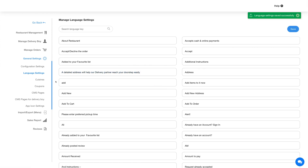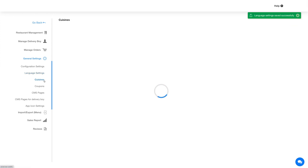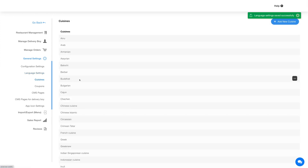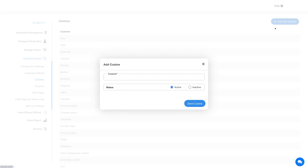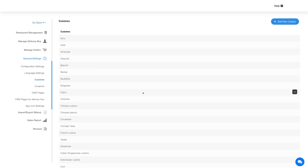Next is the cuisine section. Here you will find all the predefined cuisines listed. Click the button here to add a new cuisine, enter the cuisine name, set the status, and click save cuisine to add it.